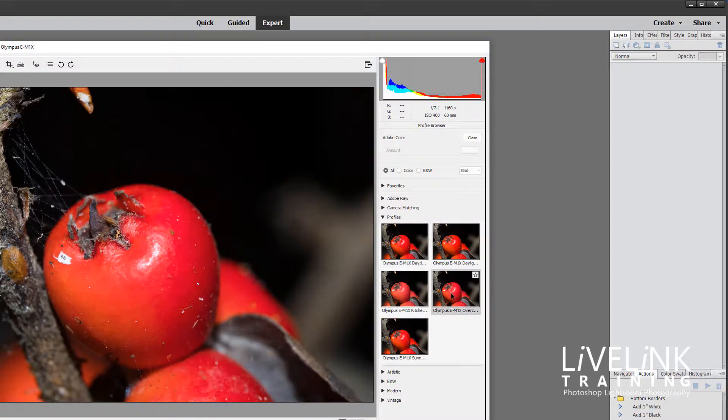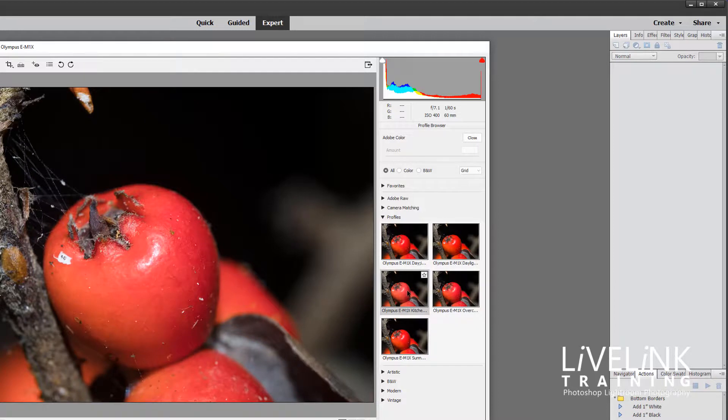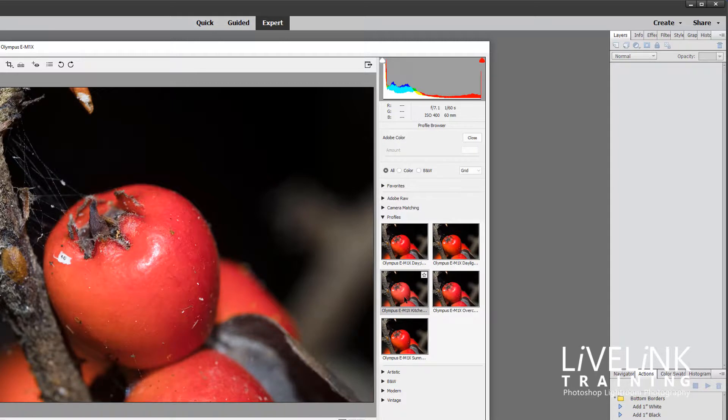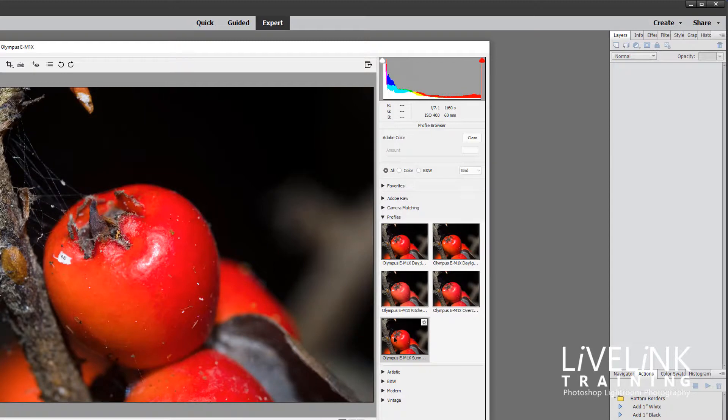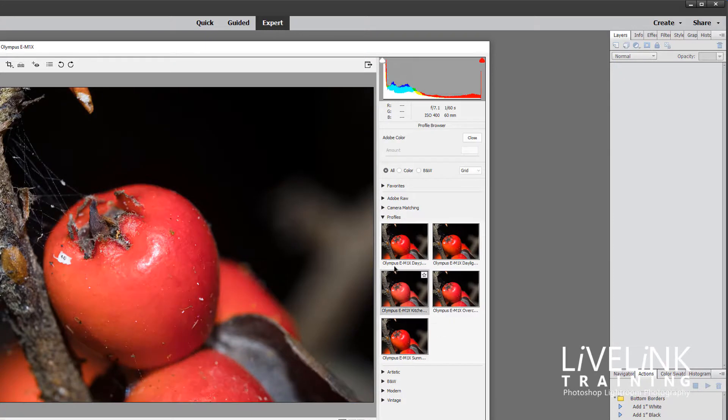I've got an overcast profile. I've got a kitchen profile, which is when I was doing a little bit of studio work in the kitchen during lockdown. But I actually created a profile for that lighting condition, the light that was falling on the subject. And then I've got one for sunny. So I've created these to help me make sure that I'm always in control of the light.